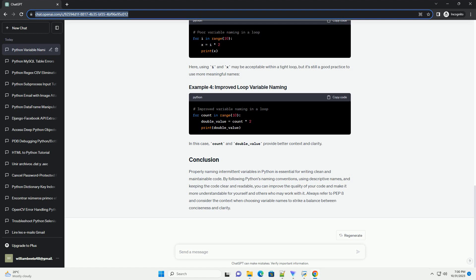Properly naming intermittent variables in Python is essential for writing clean and maintainable code. By following Python's naming conventions, using descriptive names, and keeping the code clear and readable, you can improve the quality of your code and make it more understandable for yourself and others who may work with it. Always refer to PEP8 and consider the context when choosing variable names to strike a balance between conciseness and clarity.